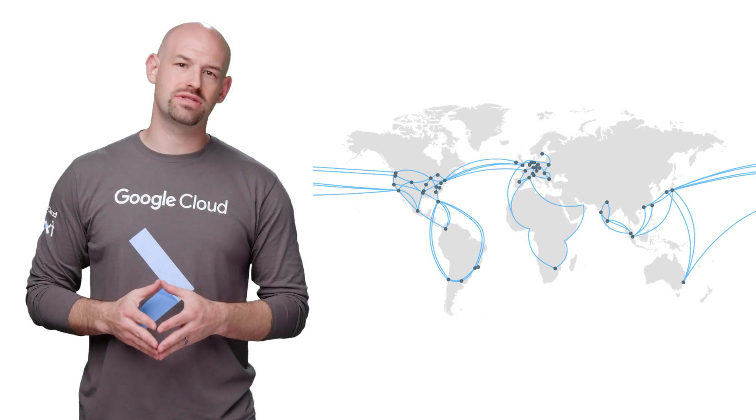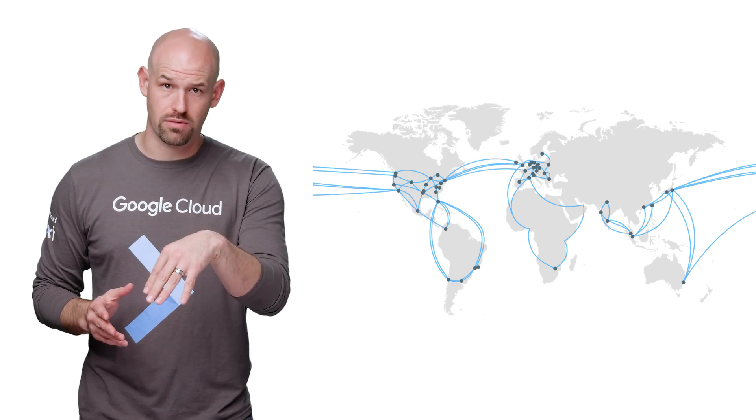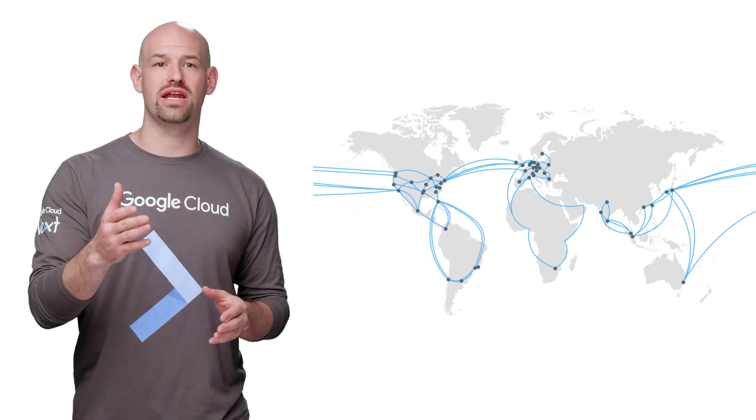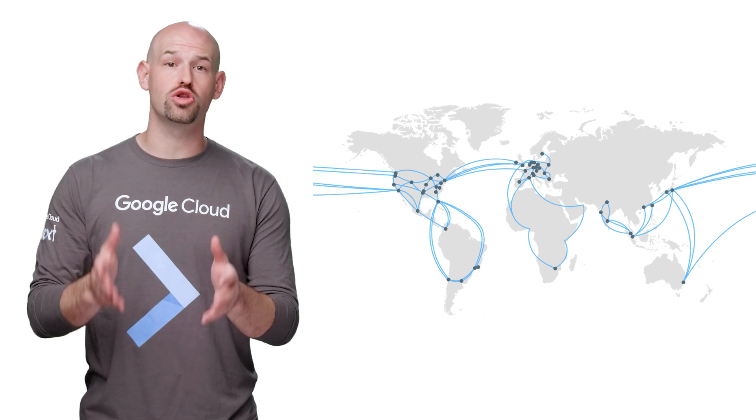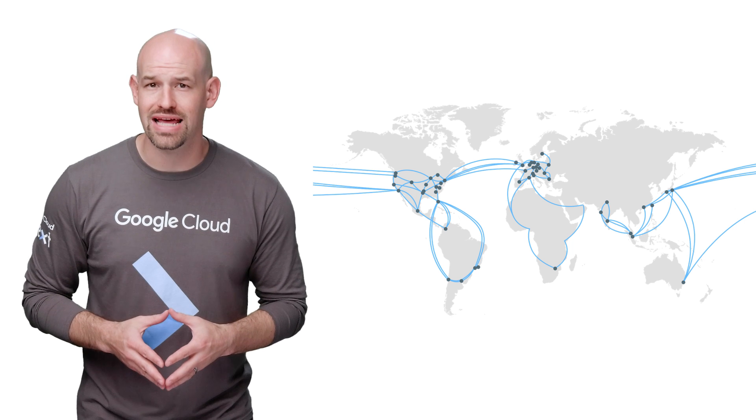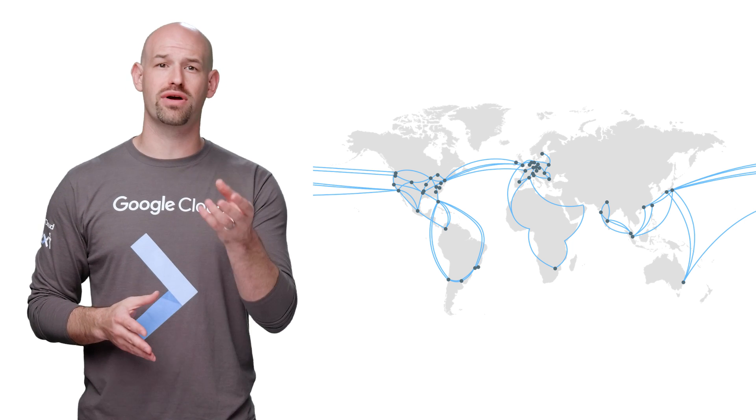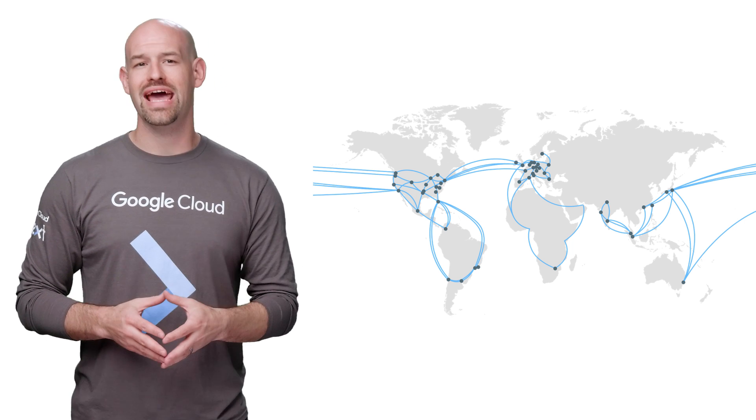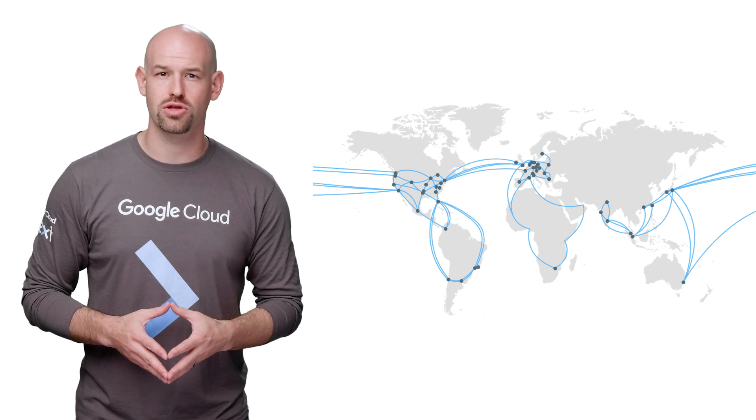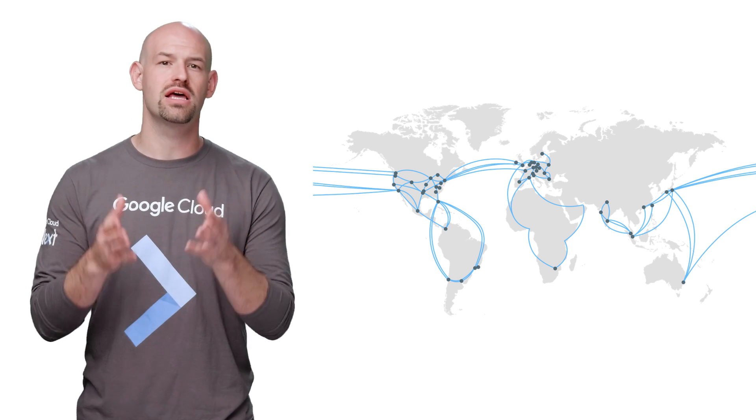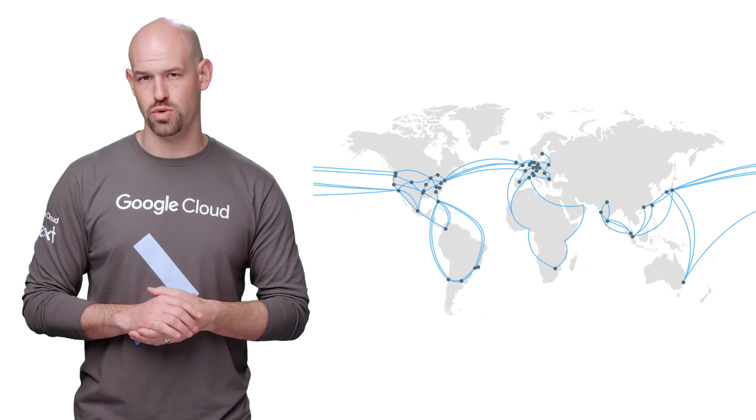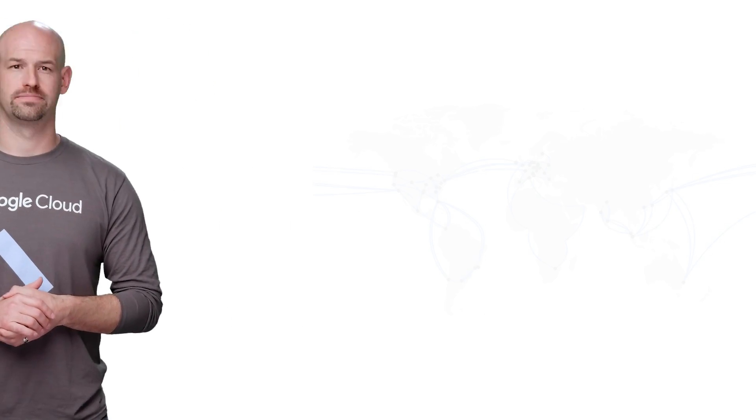One great approach is to find out where your users are and put your compute and storage resources near them. To help, use the Google Cloud CDN, or a content delivery network, to take advantage of Google's globally distributed edge points of presence to catch HTTP load balanced content close to your users.